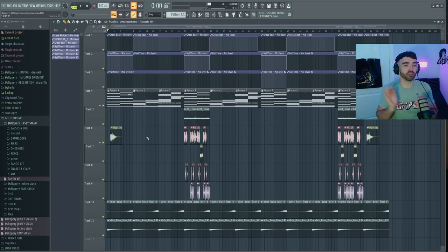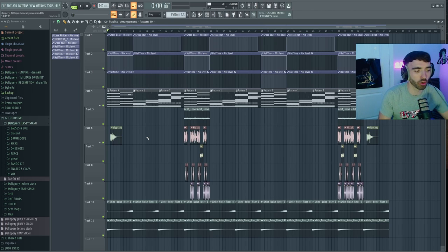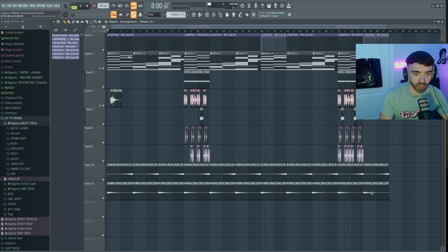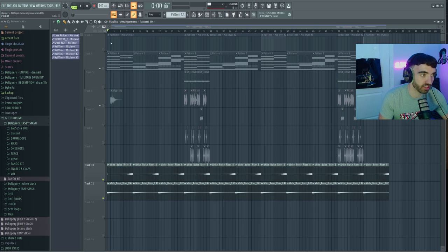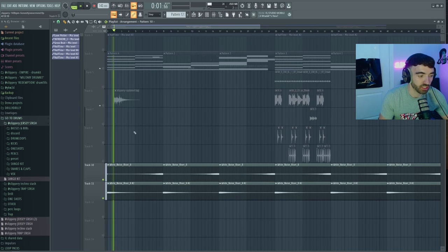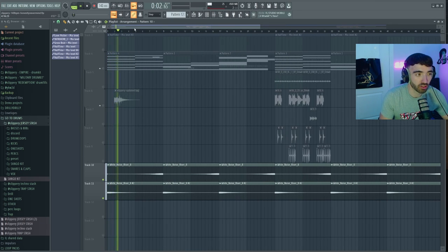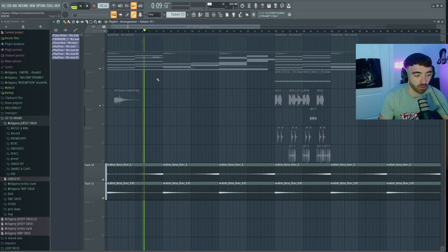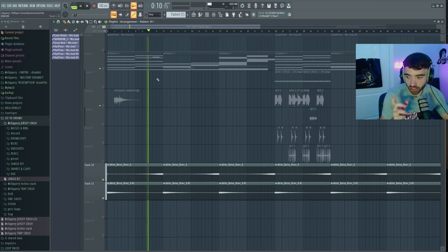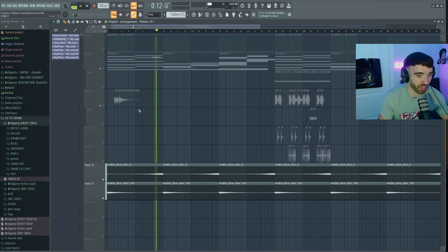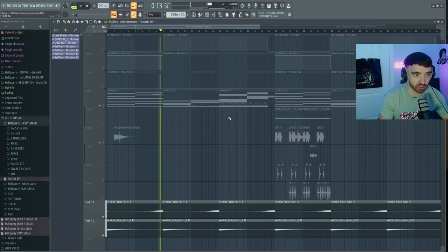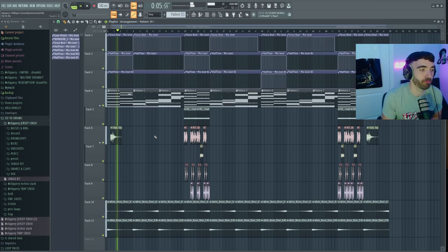All right, so I have the arrangement here. And one thing you will notice at the very bottom is I've added in like a constant white noise riser. So it's kind of like this. It's very, very subtle. But it's like a constant kind of rise and texture that's in the background. And it actually kind of helps smooth the beat.